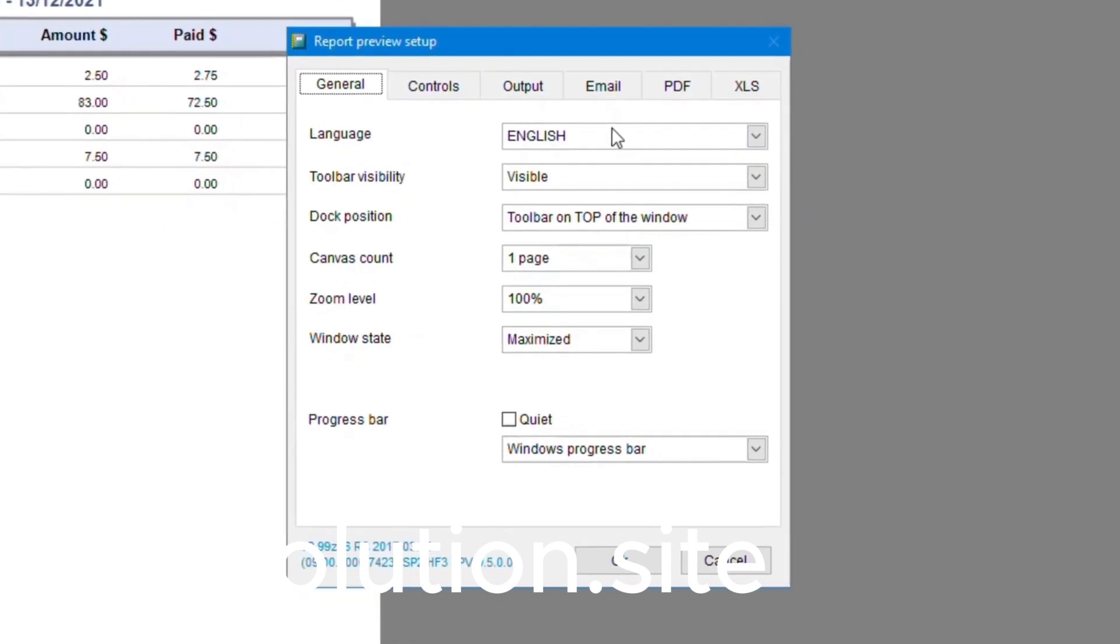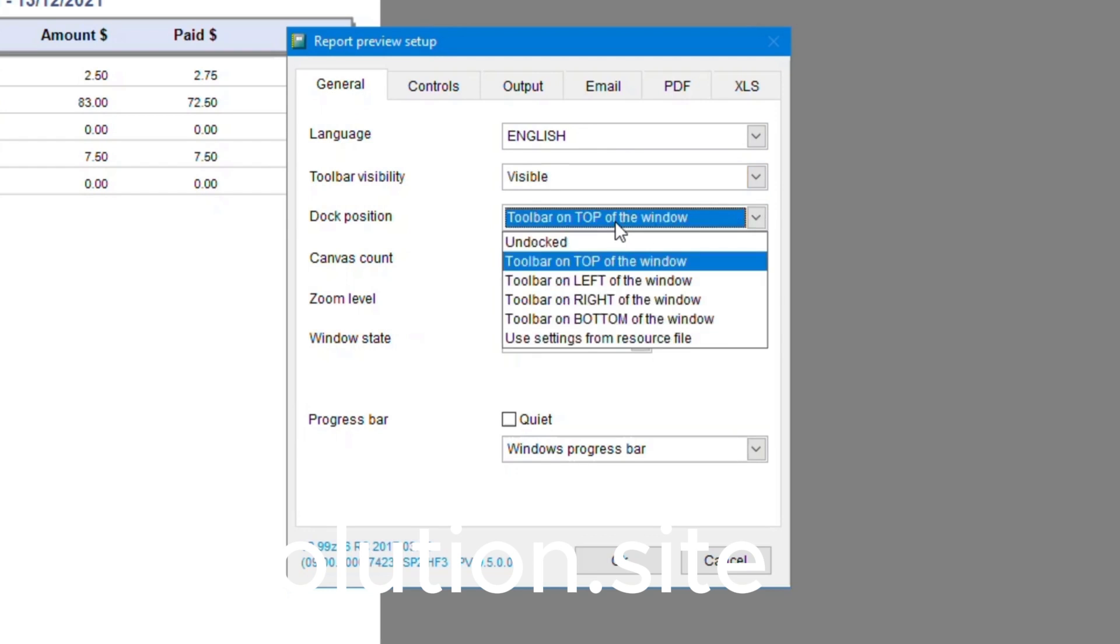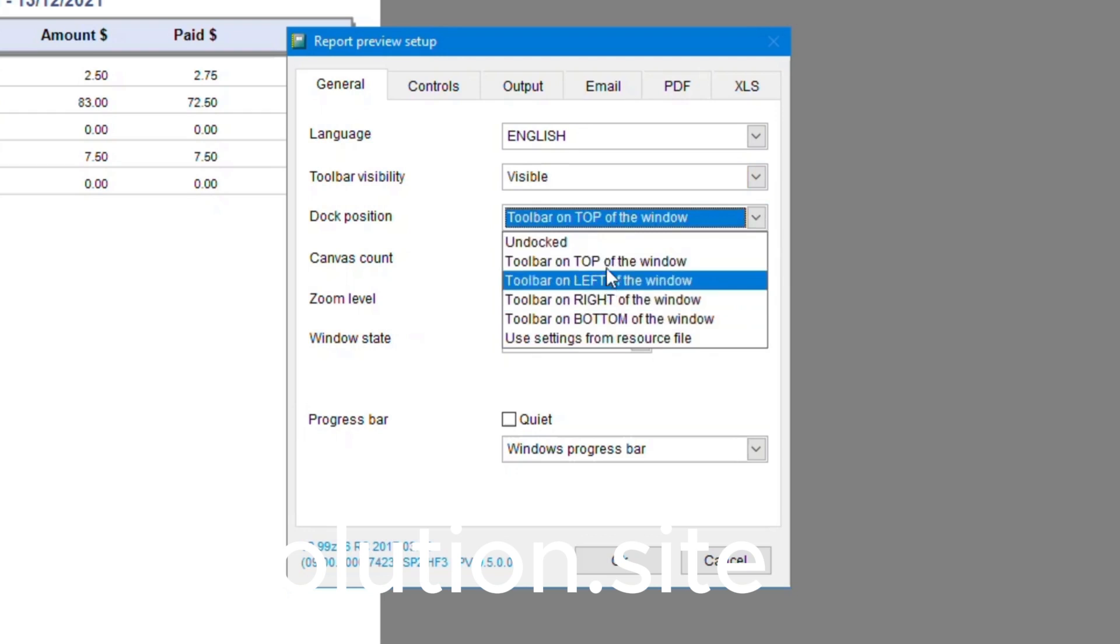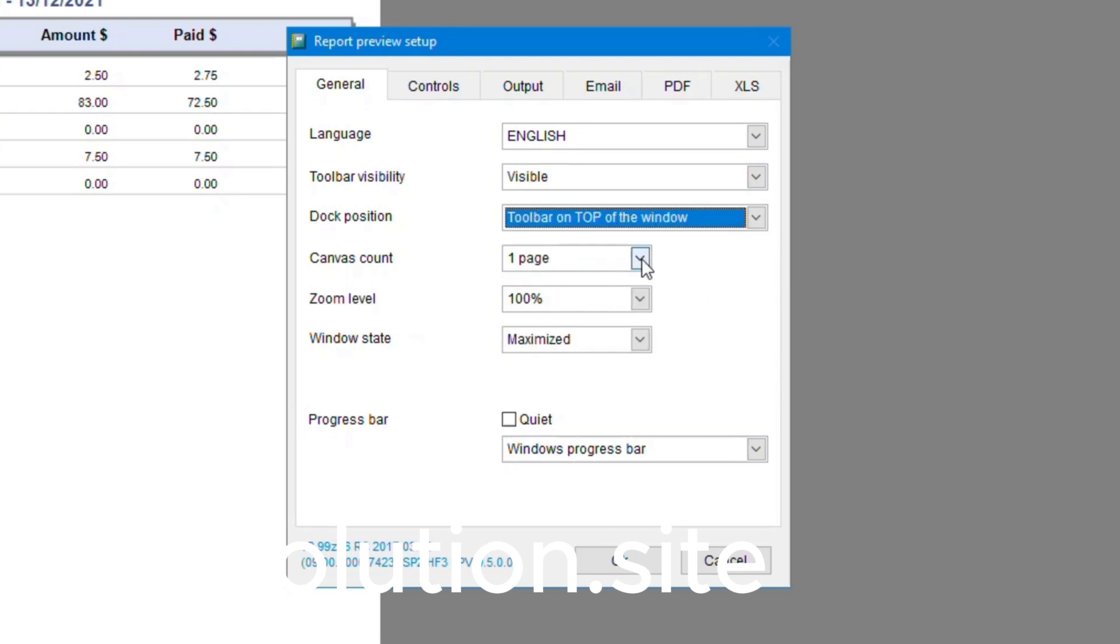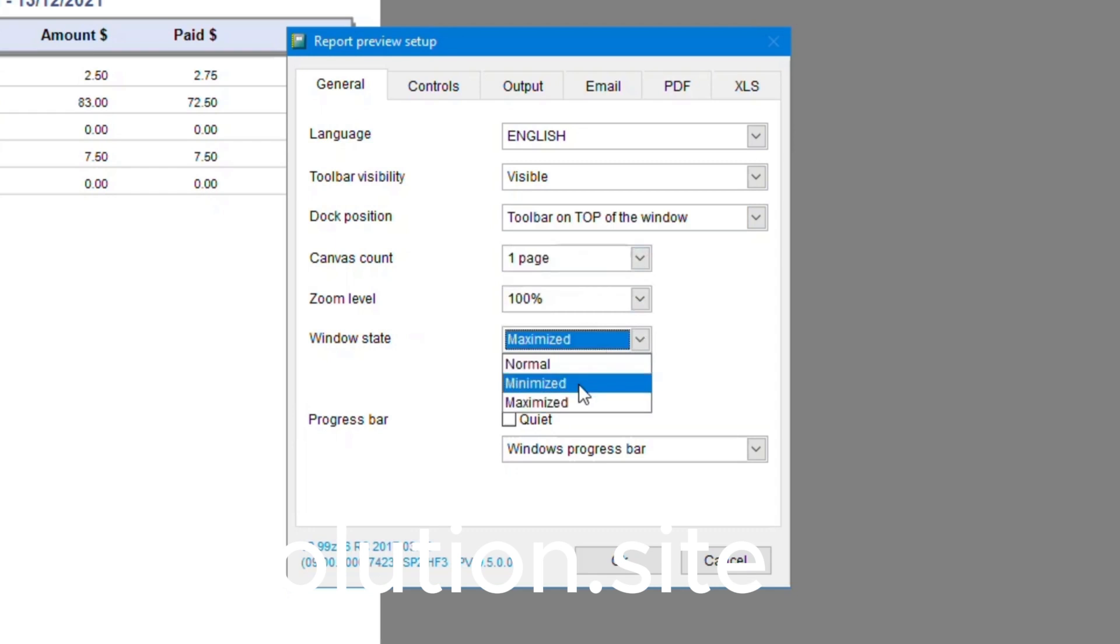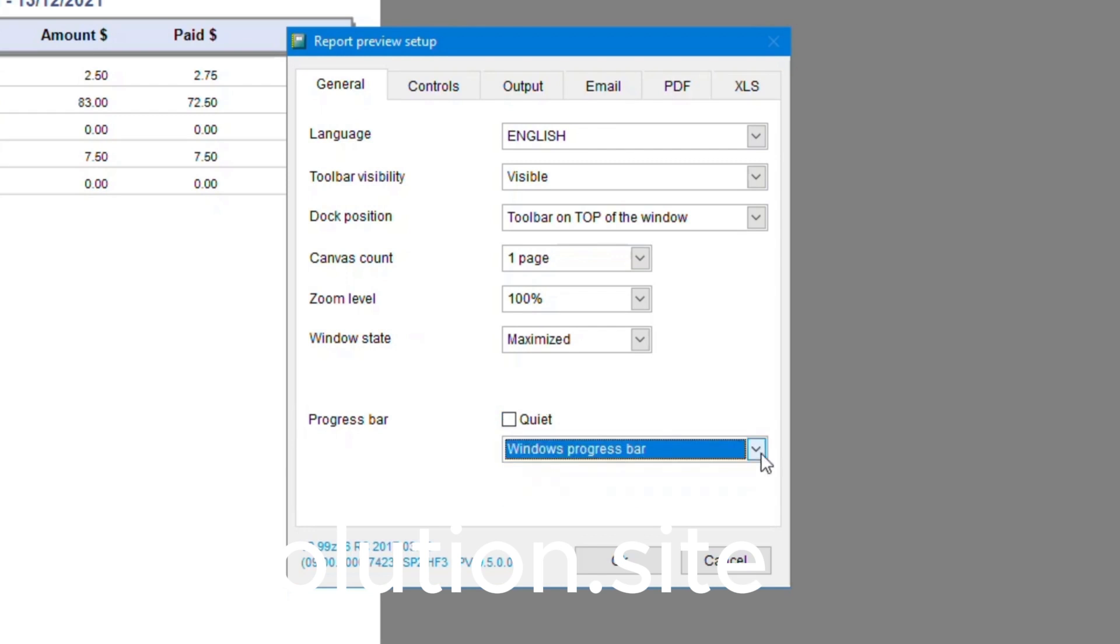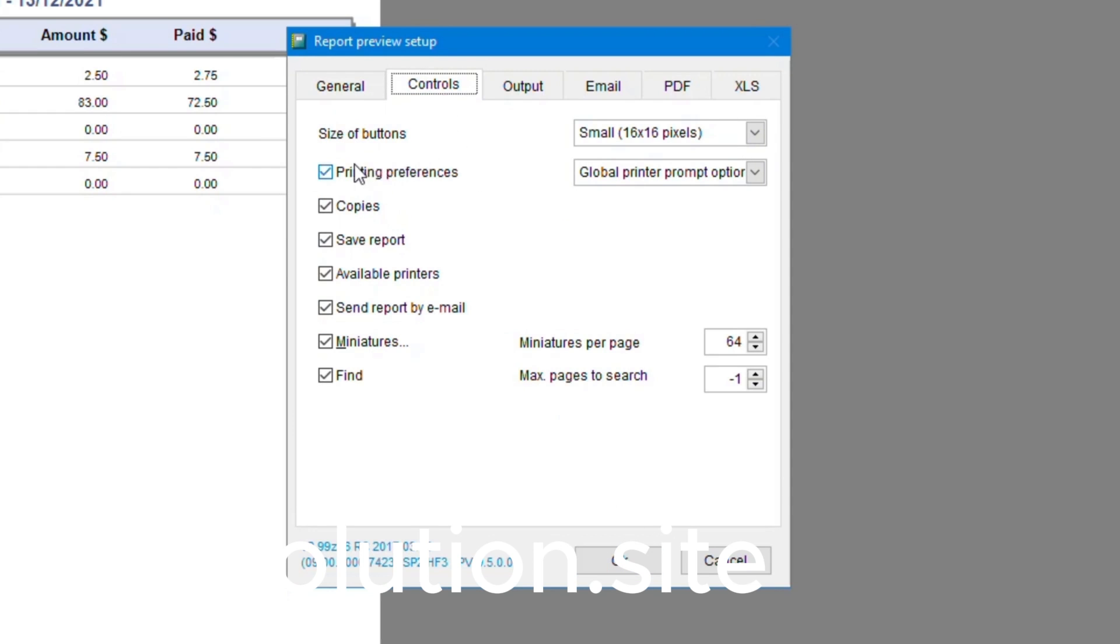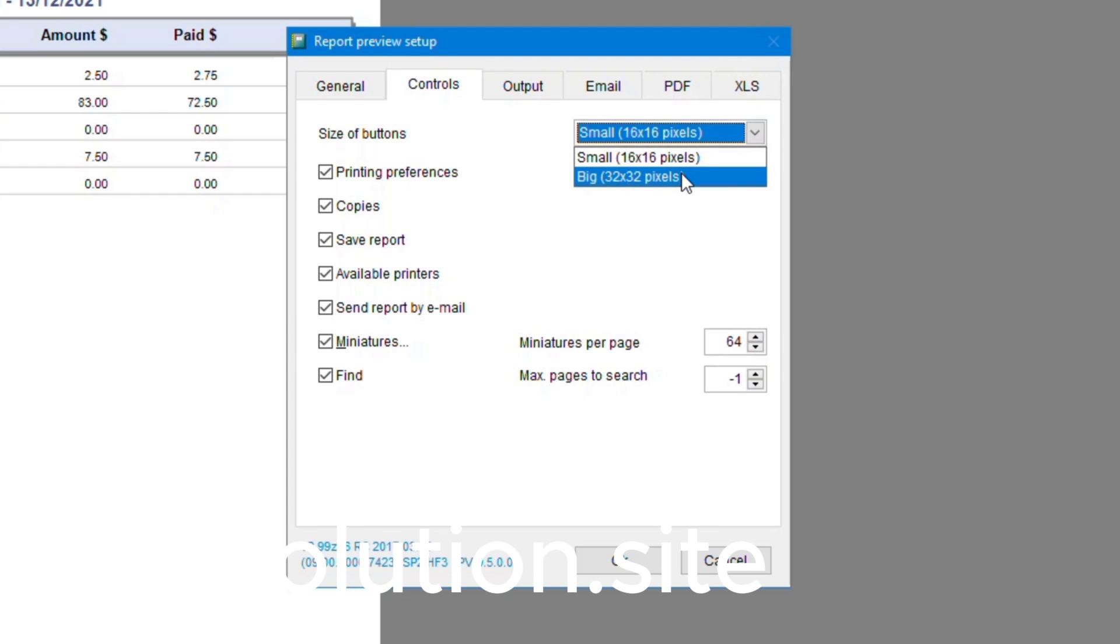Here under general you can see you can modify the way it's laid out for the invoice. By default you might have noticed that the toolbar was floating. I don't prefer this, I actually prefer to have my toolbar up the top, so that's what I've changed it to. You've got the canvas count, zoom and window state. I prefer maximized. You also have the progress bar, so when you're loading or producing your invoice it will show you the loading bar. You have controls and toolbar options that you can either tick or untick if you want them there or not. We've also got the size of the buttons. This is now on big, which may be easier for you to press or see the buttons.